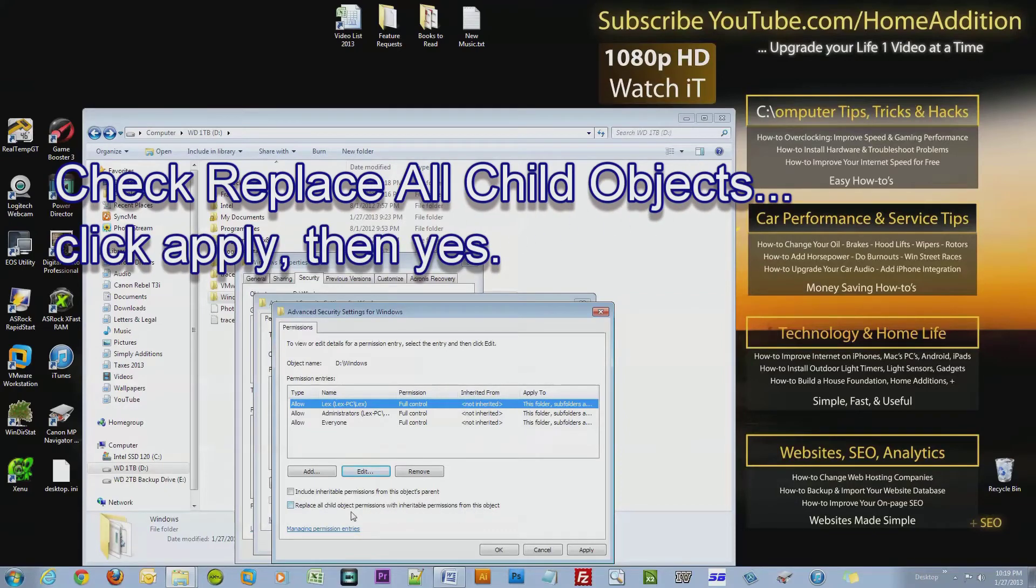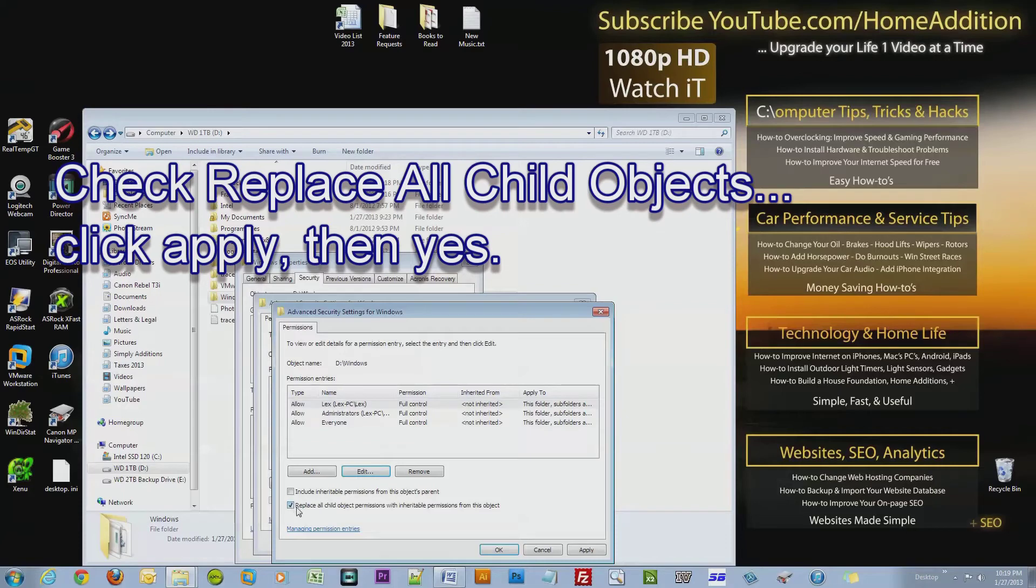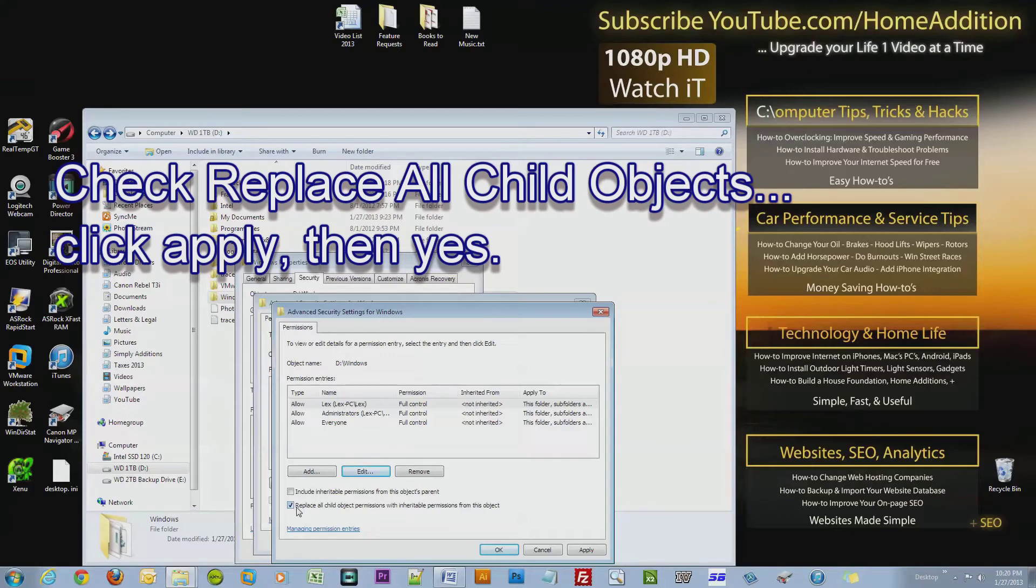That's exactly what I want because I gave myself full control, and I want to replace all the permissions with all the subfolders inside that Windows folder so I have full control. Because if one folder doesn't have the ability for you to delete it, then you won't be able to delete that Windows folder.